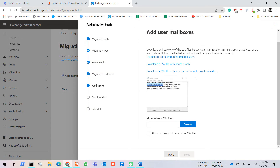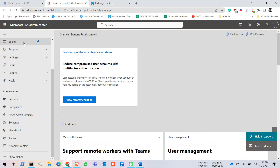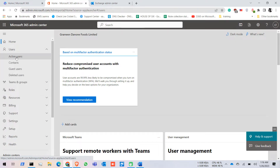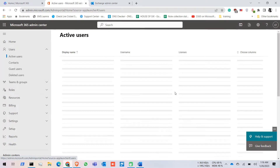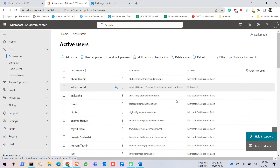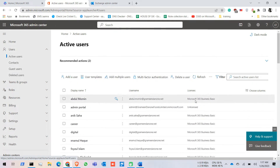Just remember that when you perform IMAP migration, make sure you have created all the users in Office 365 first. If there are no users and no licenses assigned, this migration will not work.